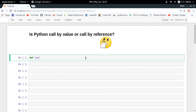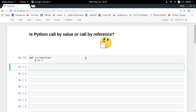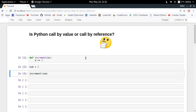Let's start with a simple example — an increment function. In this function, I will take any variable as input and try to add 1 to it. Now let me define a variable num whose value is 1. If I call increment(num), what should the value of num be? If it is call by value, num should remain 1. If it is call by reference, num should become 2.